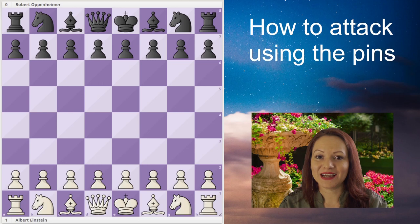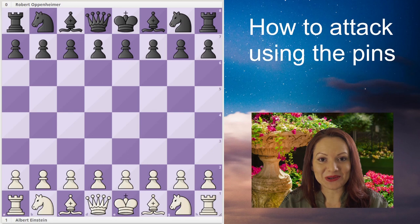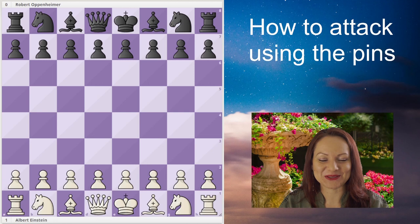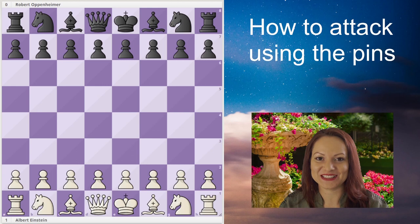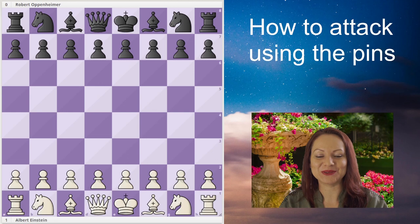Today I would like to talk about how to attack using the pin, and I am about to go through a game played at Princeton in the year 1933. Albert Einstein had white against Robert Oppenheimer. I'm sure you cannot wait to see this game — I even suggest you save this video, because this is a memorable game played by two geniuses of physics.